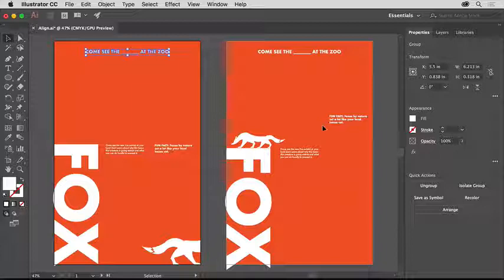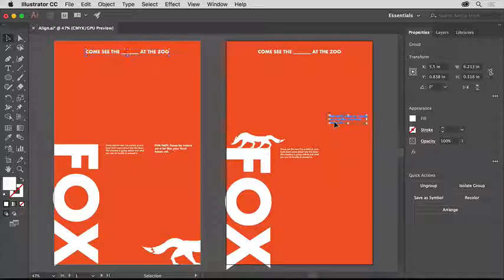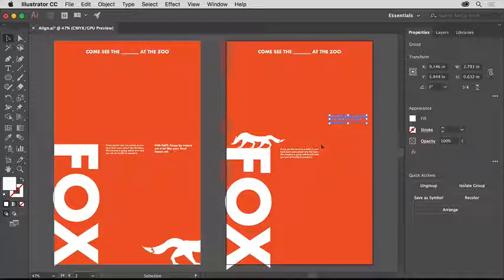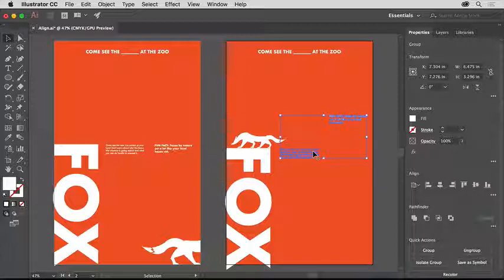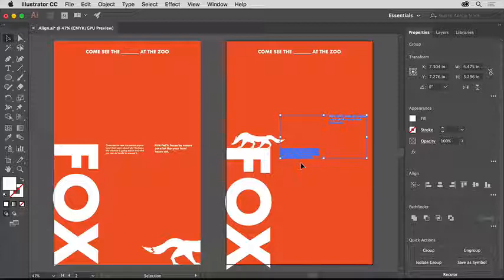To do that, you can align to a key object. Click the Fun Fact text, then Shift-click the text here. Release the Shift key. Click this text again and you'll see it has a blue highlight around it. That means it's the key object, or the object that every other selected object will align to.